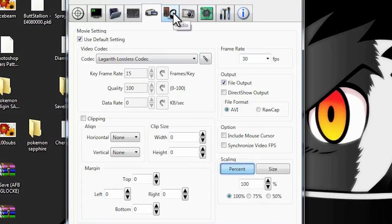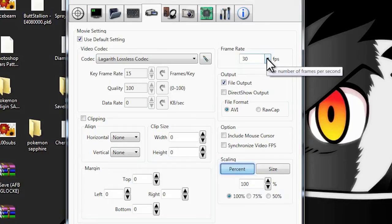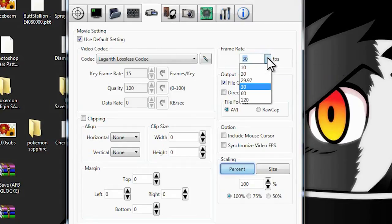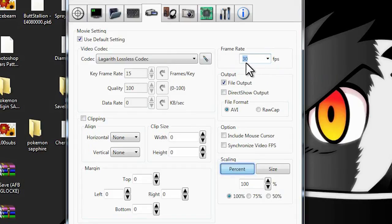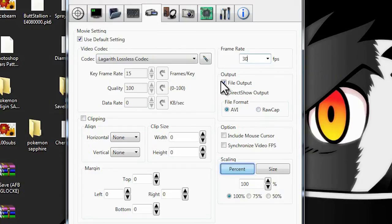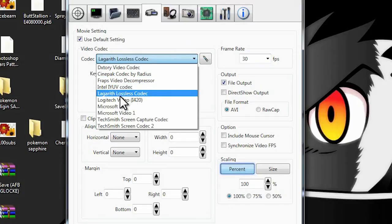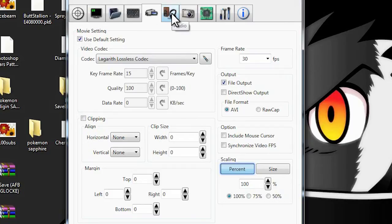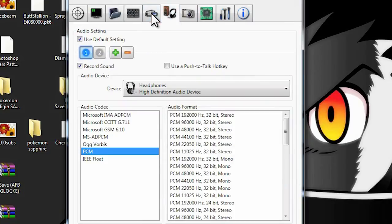Next, you're going to want to go to this settings panel. Depending on what game you want to play — since we're going to be doing Game Boy games — you're going to keep it at 30 frames per second. That's all you really need; that's like the max cap. You want to keep it on AFI — don't do raw cap, AFI works much better. And you want file output, not direct show output. Over here there are a bunch of options; you can use the X3 codec. They're all basically the same thing and do the same thing.